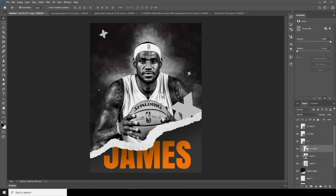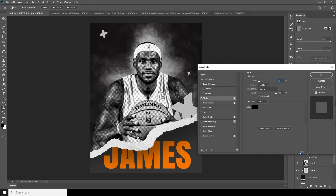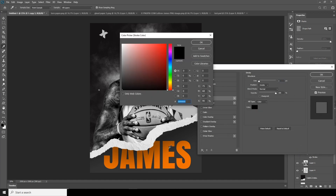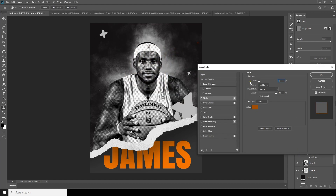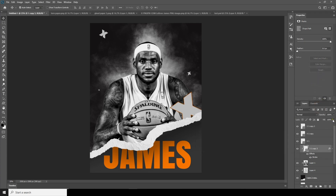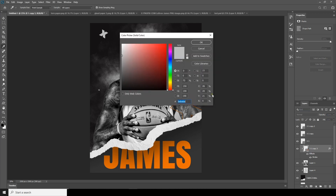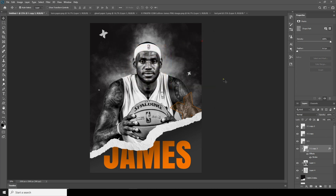We have this shape layer — let's add a stroke. Click on Stroke, change the stroke color, and change the stroke size to around here. Let's drop down the fill and change the fill color to something like this.